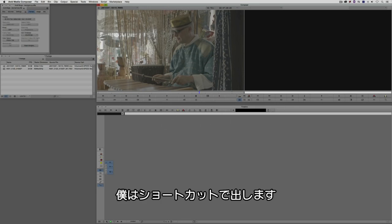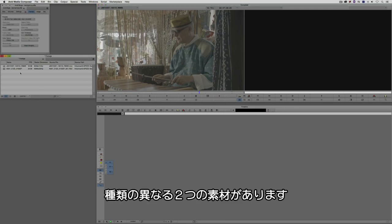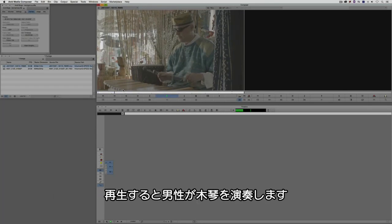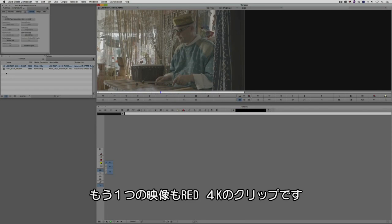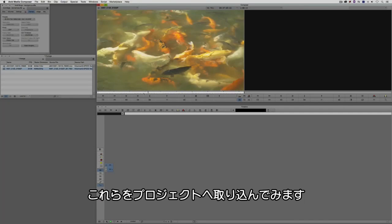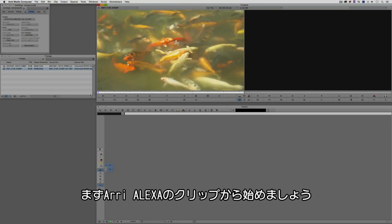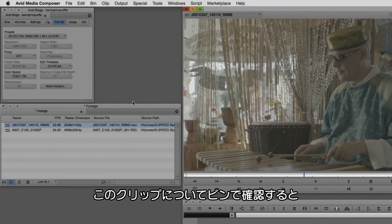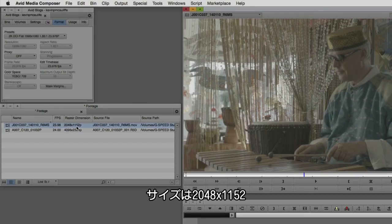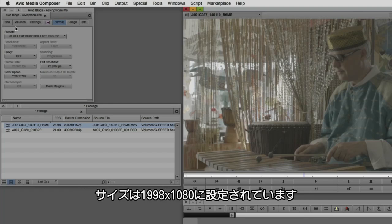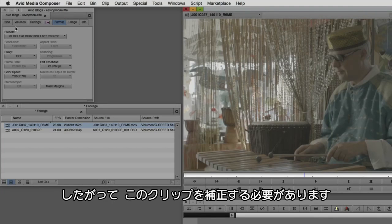Let's command and tab into Avid Media Composer — alt and tab for Windows users. I have two different types of footage here. This footage is shot in log color space on an Arri Alexa camera, just a man playing a xylophone. I also have a Red 4K clip. I'm going to give you two different examples of how these will work in your project. The Arri Alexa clip is at 2048 by 1152, while our project is set up as a 2K flat project at 1998 by 1080, so we're going to need to make some adjustments.